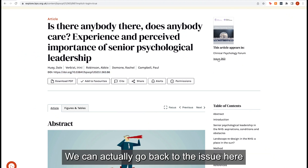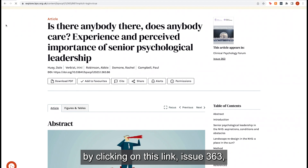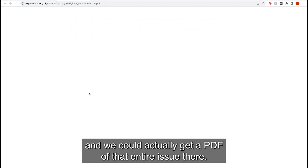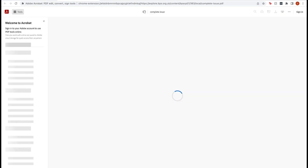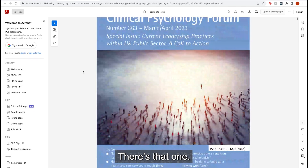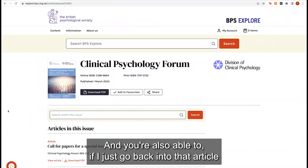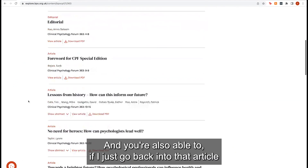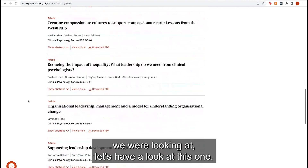We can go back to the issue by clicking on this link — Issue 363 — and we could actually get a PDF of that entire issue there.